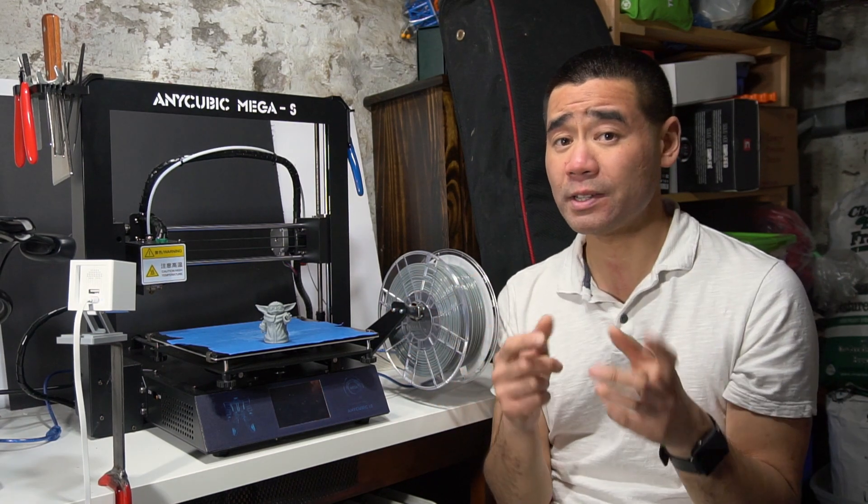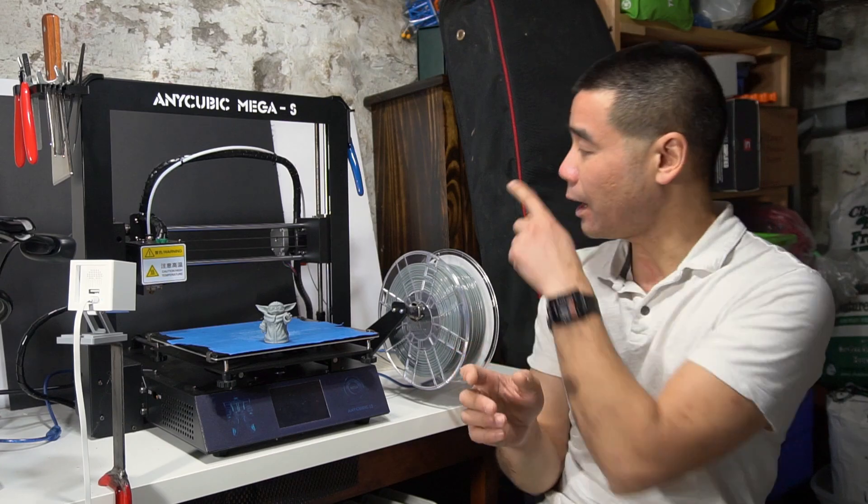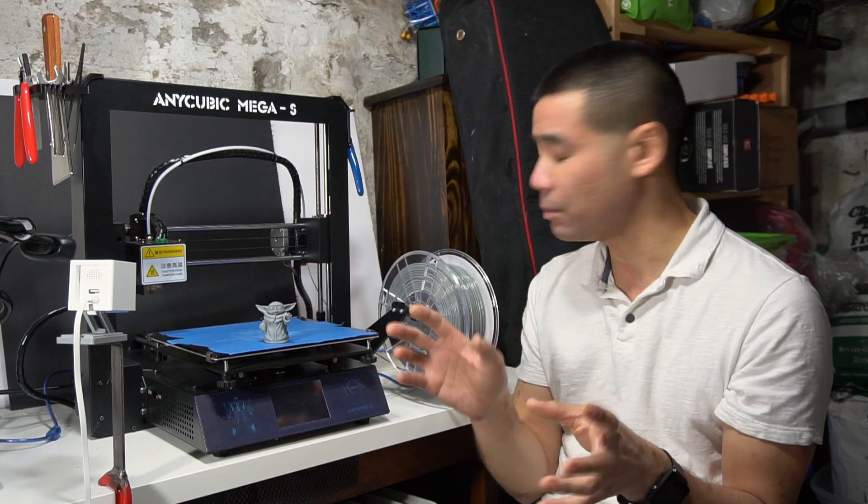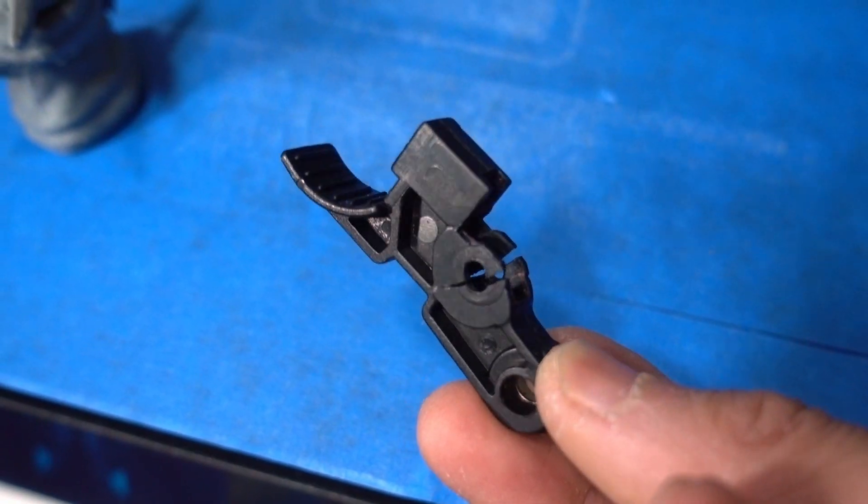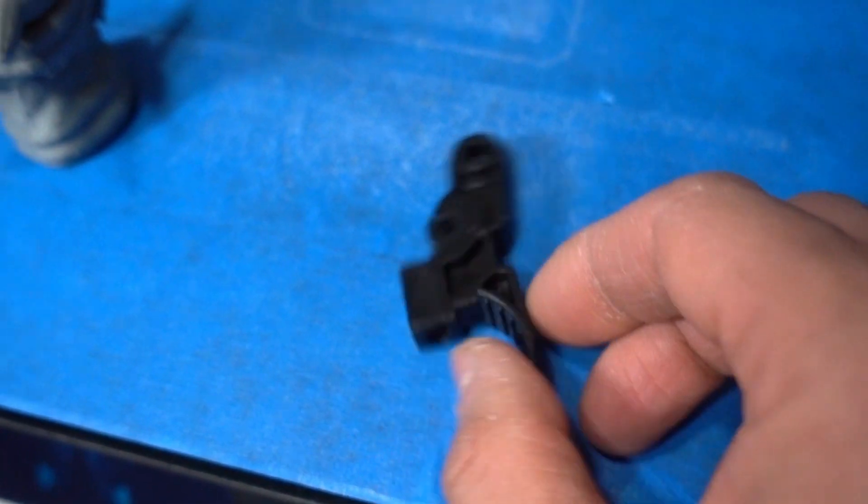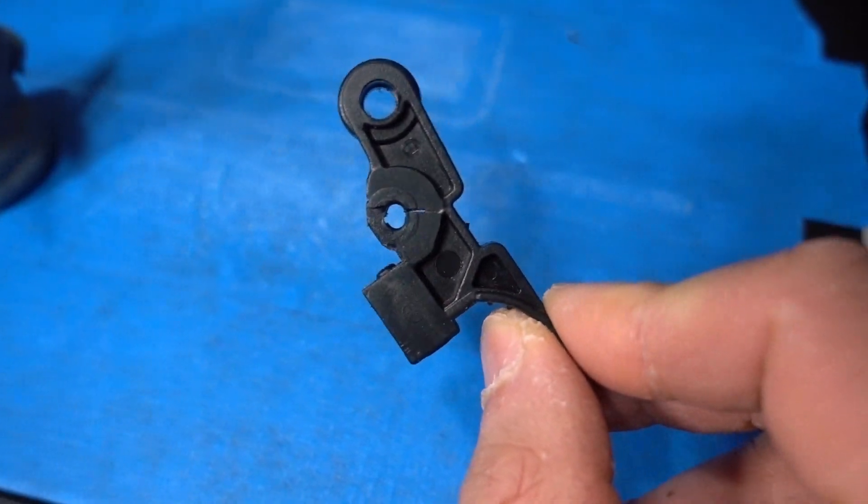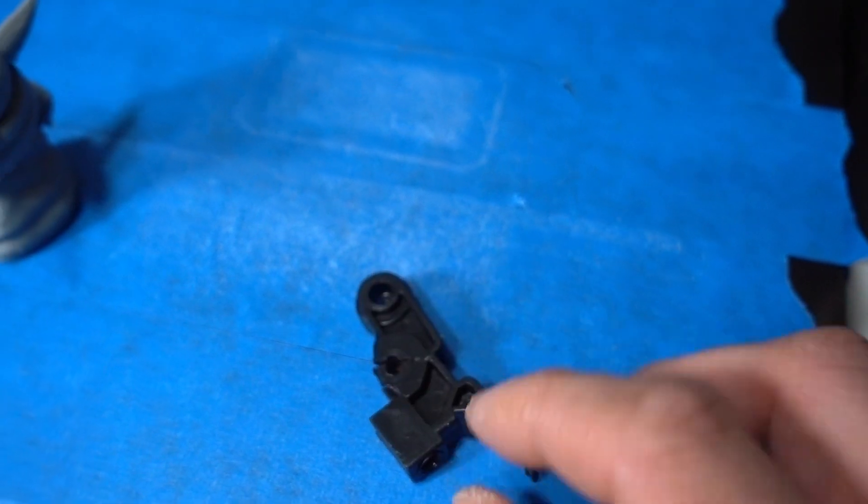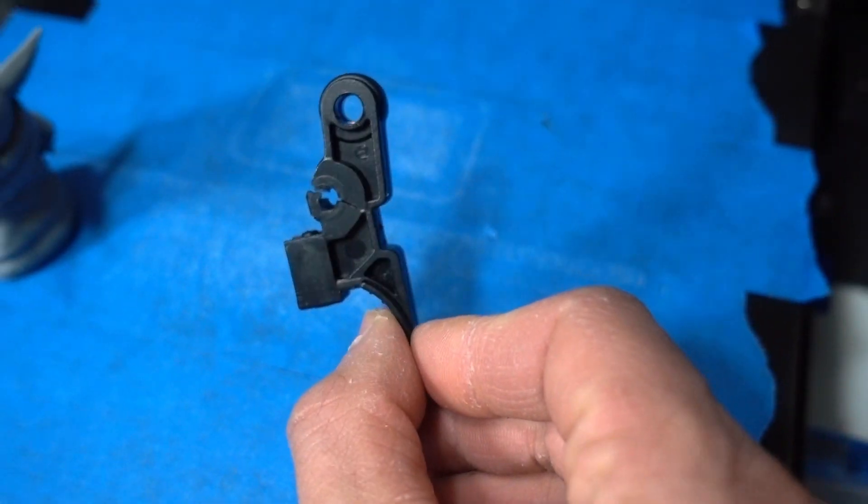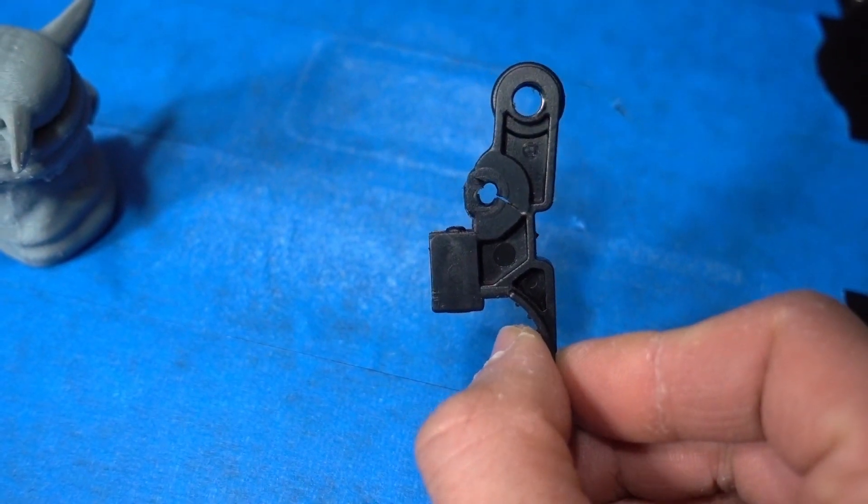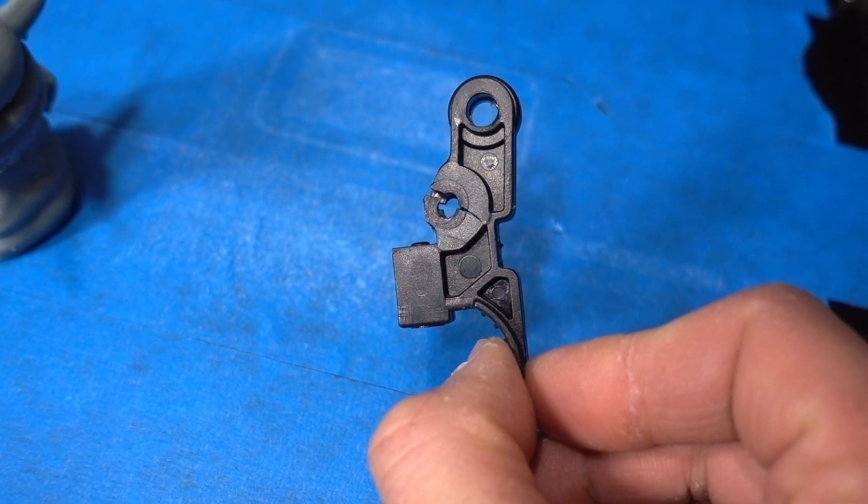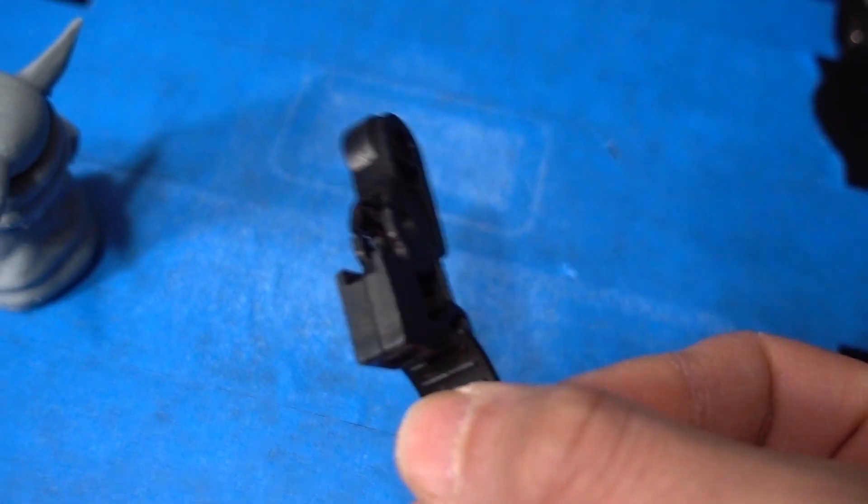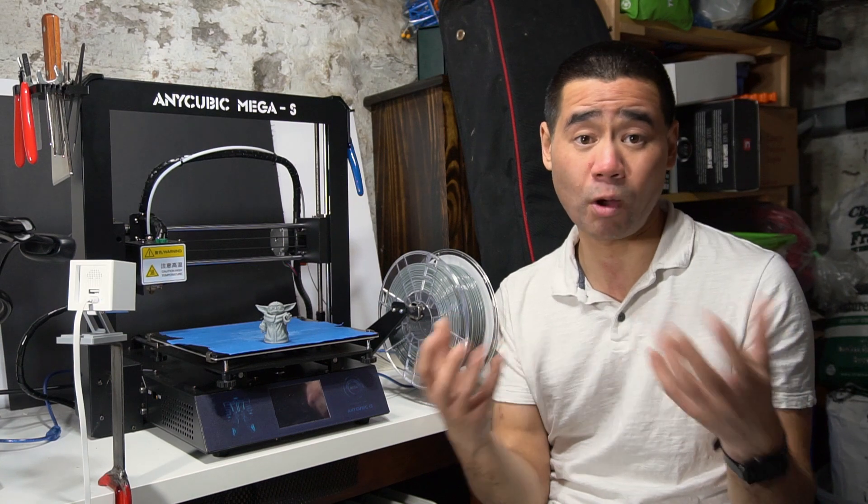Another issue was the extruder filament loading arm broke - I have it here somewhere, I'll show you guys here in the B-roll. The design of this one part was not very strong as you apply pressure on it every time you change the filament, and the plastic isn't really robust. Anycubic was fast to ship me another arm - actually they shipped me a whole other extruder assembly so I could just swap it out.